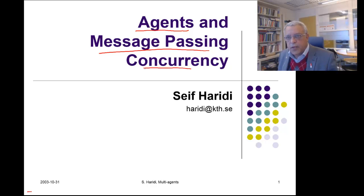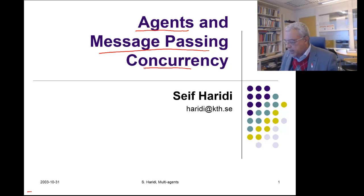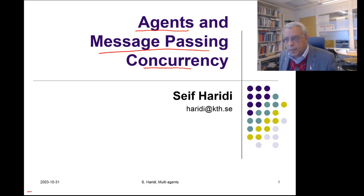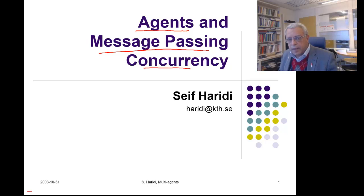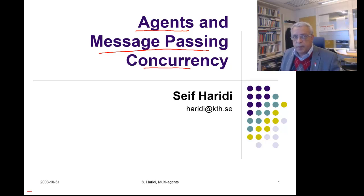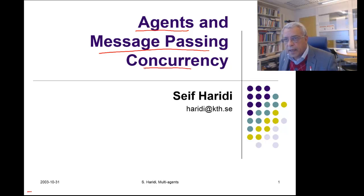This lecture is about concurrent activities — how to organize software as a set of concurrent agents communicating by sending messages to each other. We will take the declarative model that Peter described, in particular the concurrent declarative model, and extend it a little bit to be able to model concurrent activities. This model is used in a number of languages as the main paradigm, in particular languages like Erlang and the Akka sub-language of Scala.